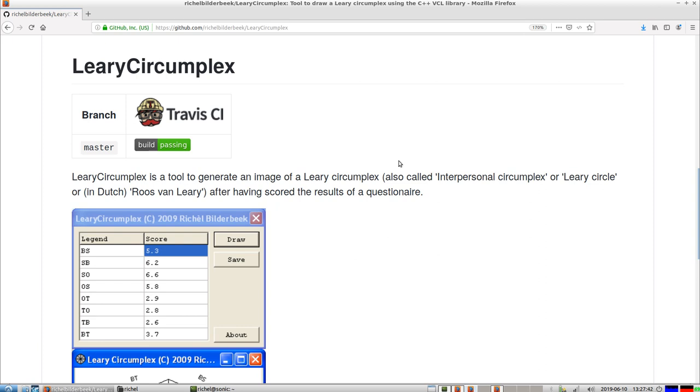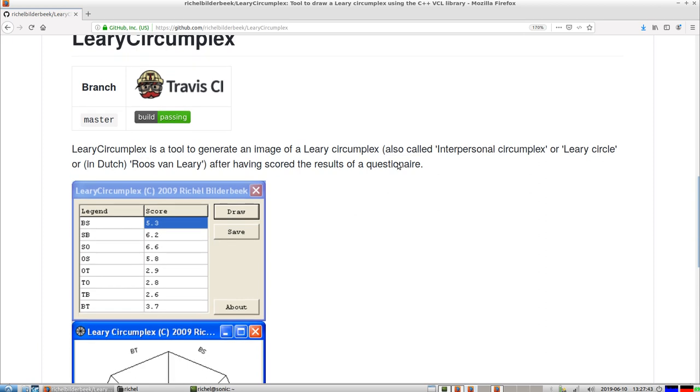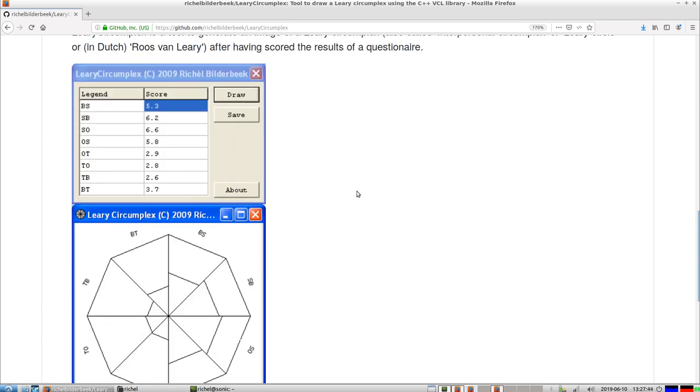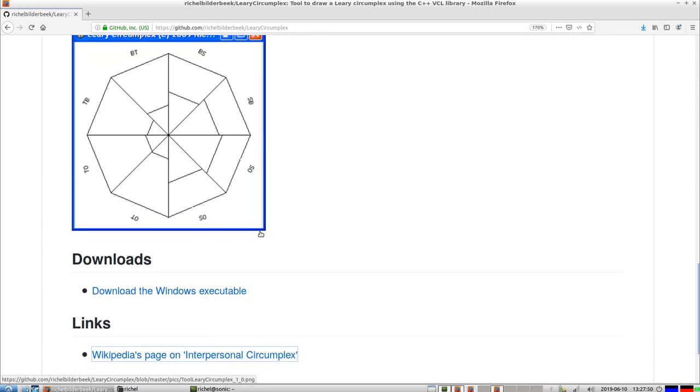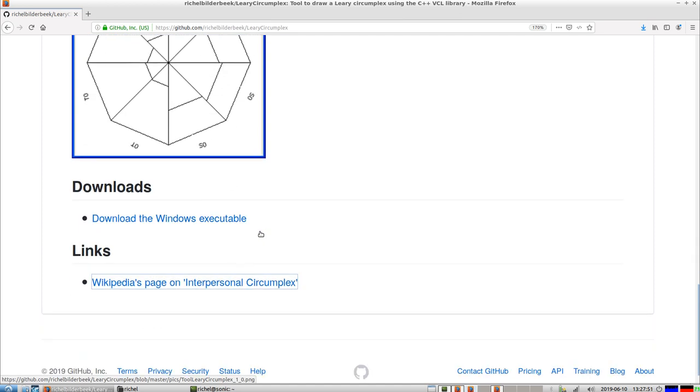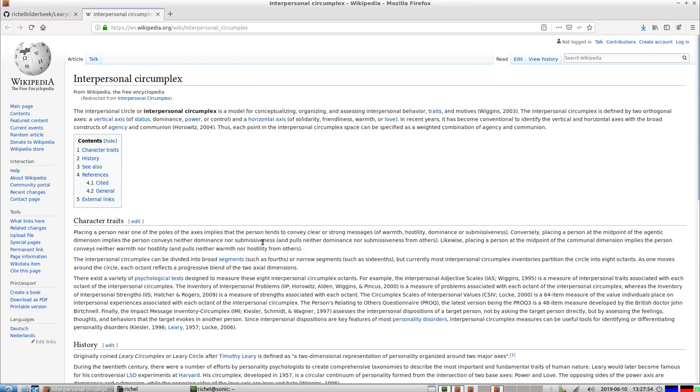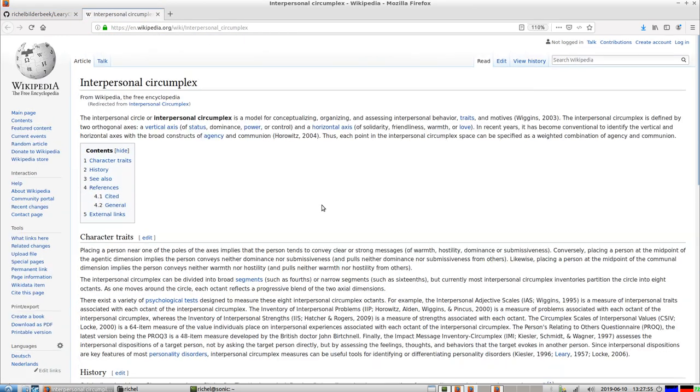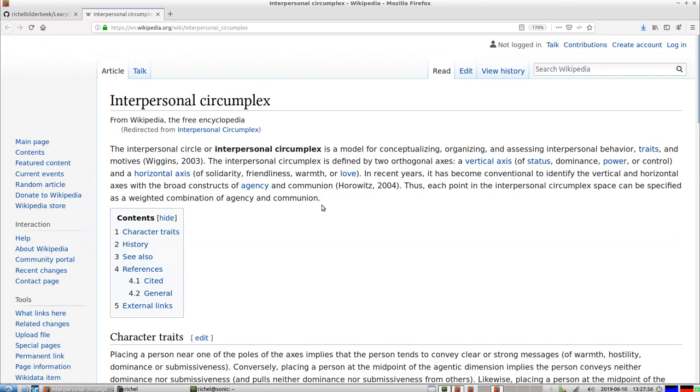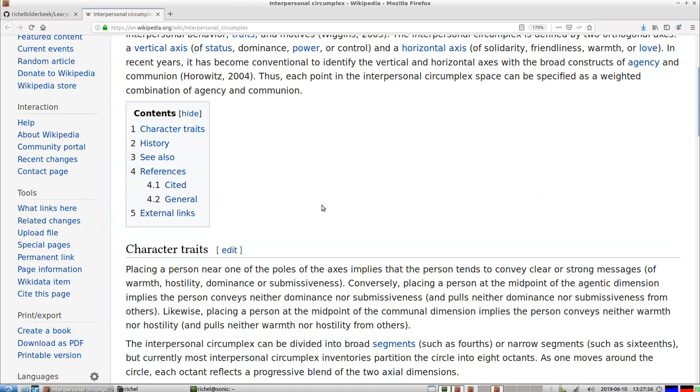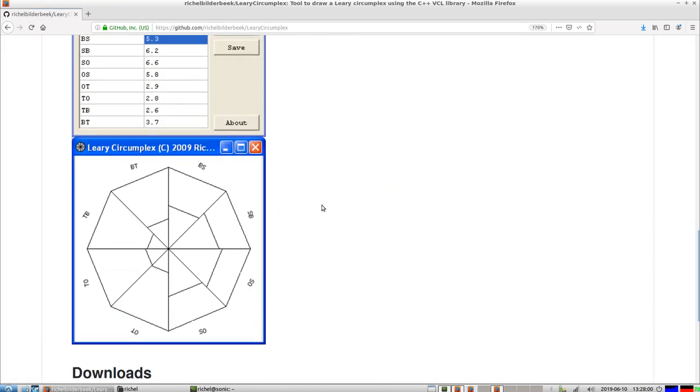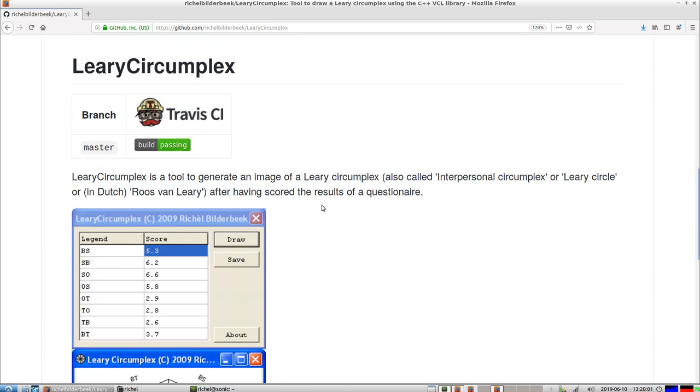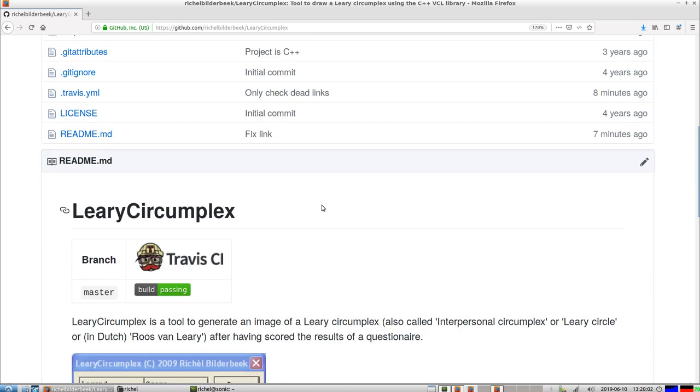After having a result, if you have done a questionnaire to measure this, then you can put your score in a nice figure like this. If you want to know more, there's a link to the Wikipedia page where this is all explained. I'll just show you how to download and install it.